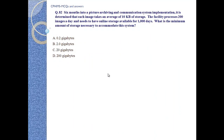Question number 82: Six months into a picture archiving and communication system implementation, it is determined that each image takes an average of 10 KB of storage. The facility processes 200 images a day and needs to have online storage available for 1,000 days. What is the maximum amount of storage necessary to accommodate this system? A. 0.2 GB, B. 2.0 GB, C. 20 GB, D. 200 GB.